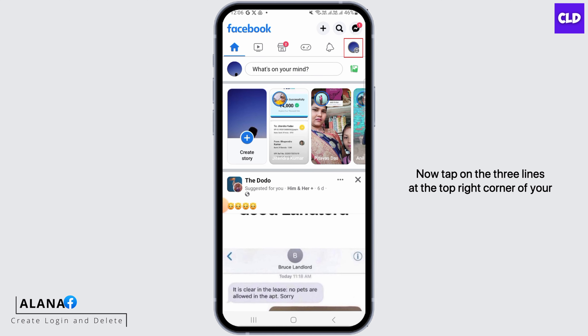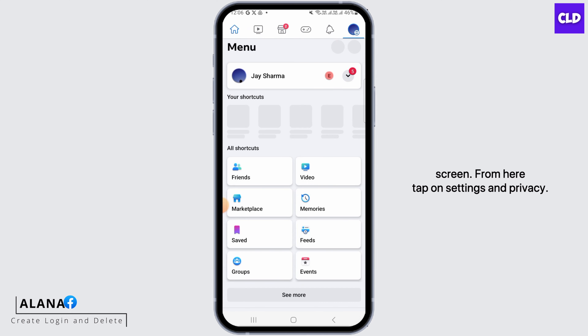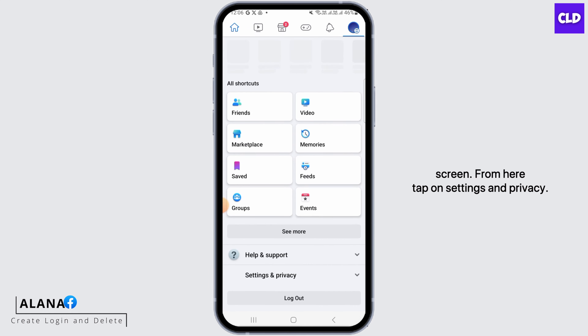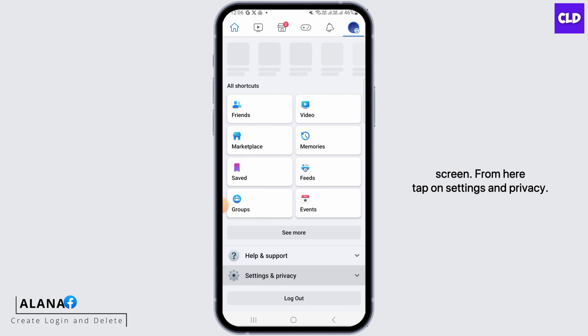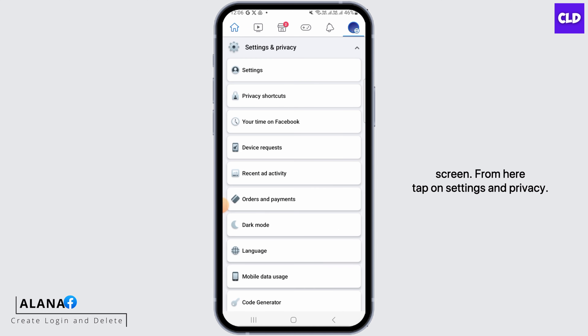Now tap on the three lines at the top right corner of your screen. From here, tap on Settings and Privacy, then tap on Settings.